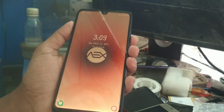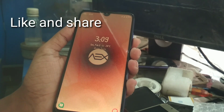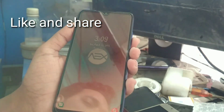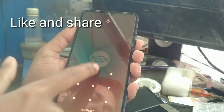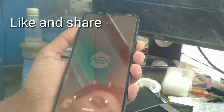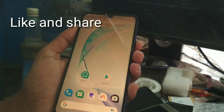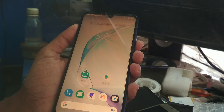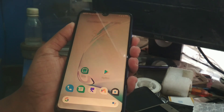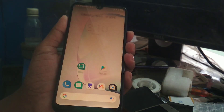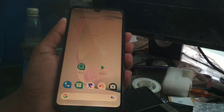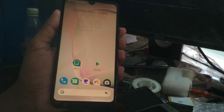Welcome back to another video. From the title you can already gauge what I'm going to show you. Today I'm going to show you how to install Dolby Atmos on your Redmi 7, so without further delay let's get started.